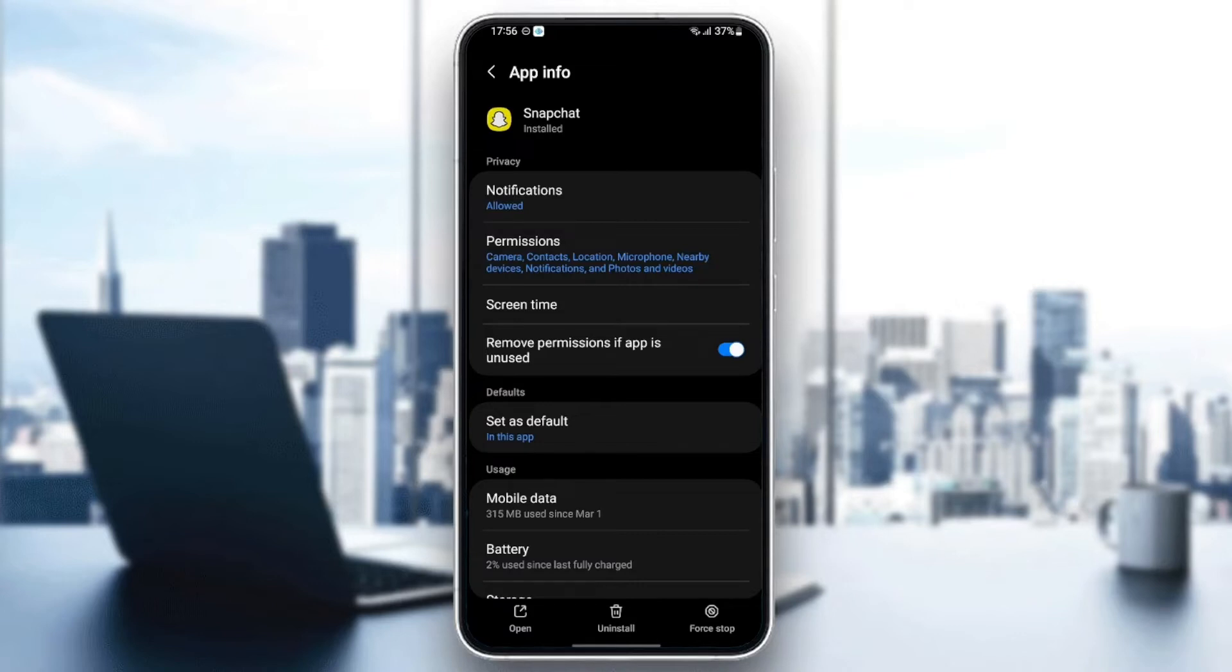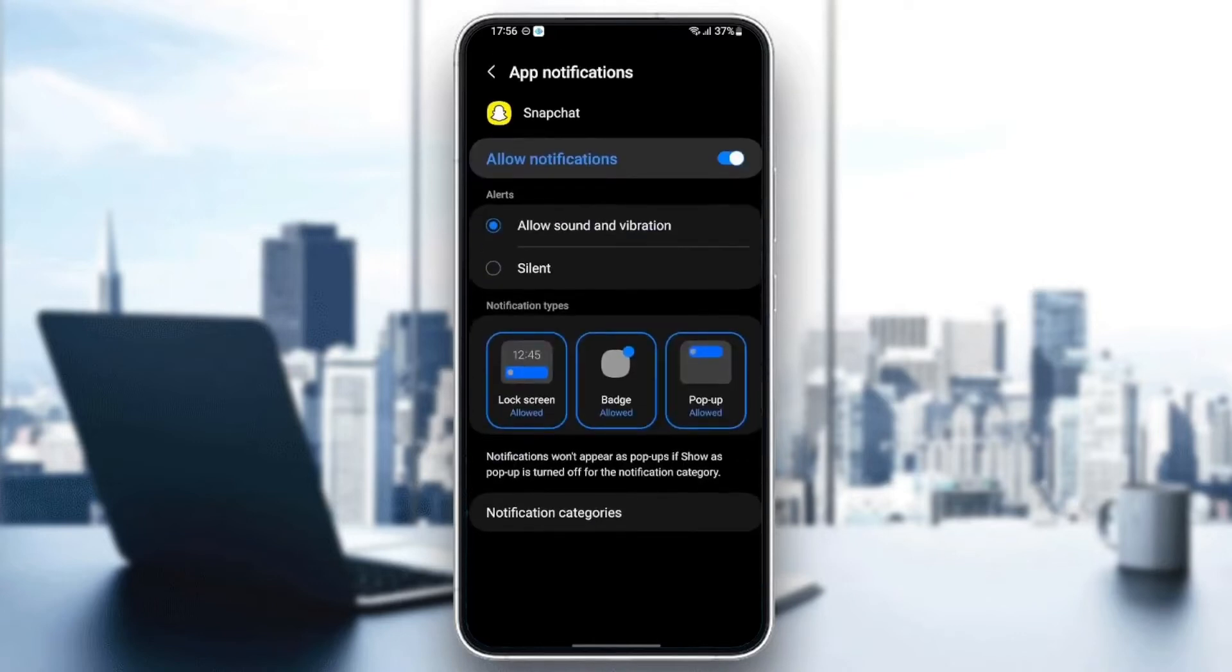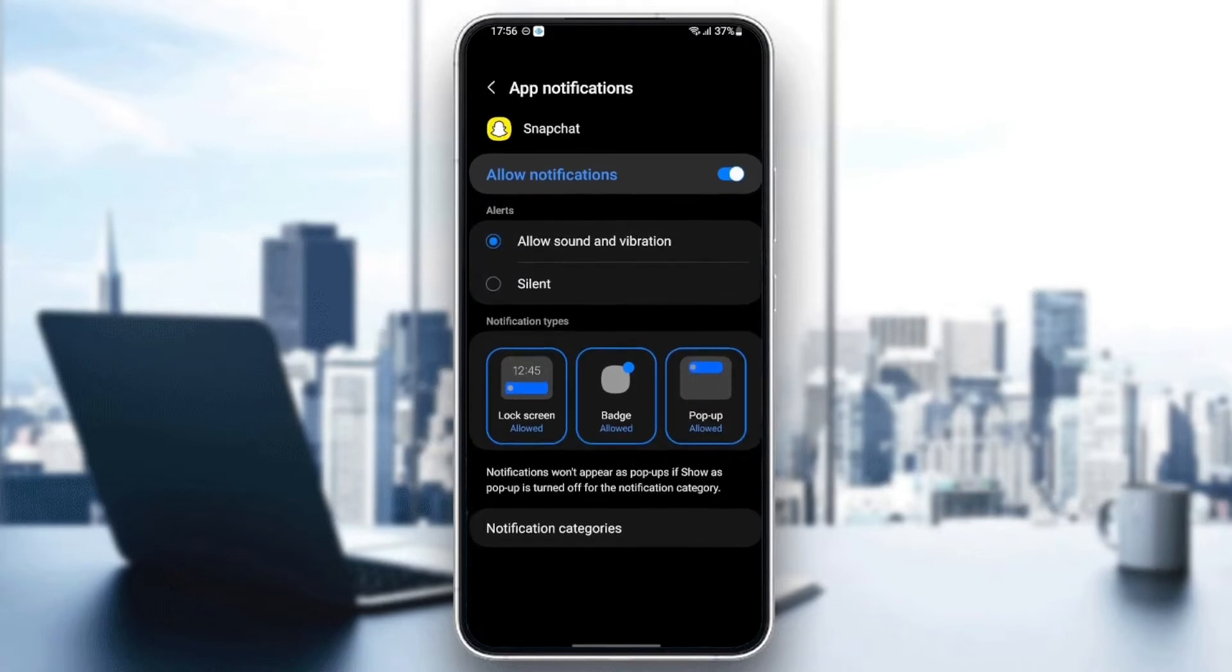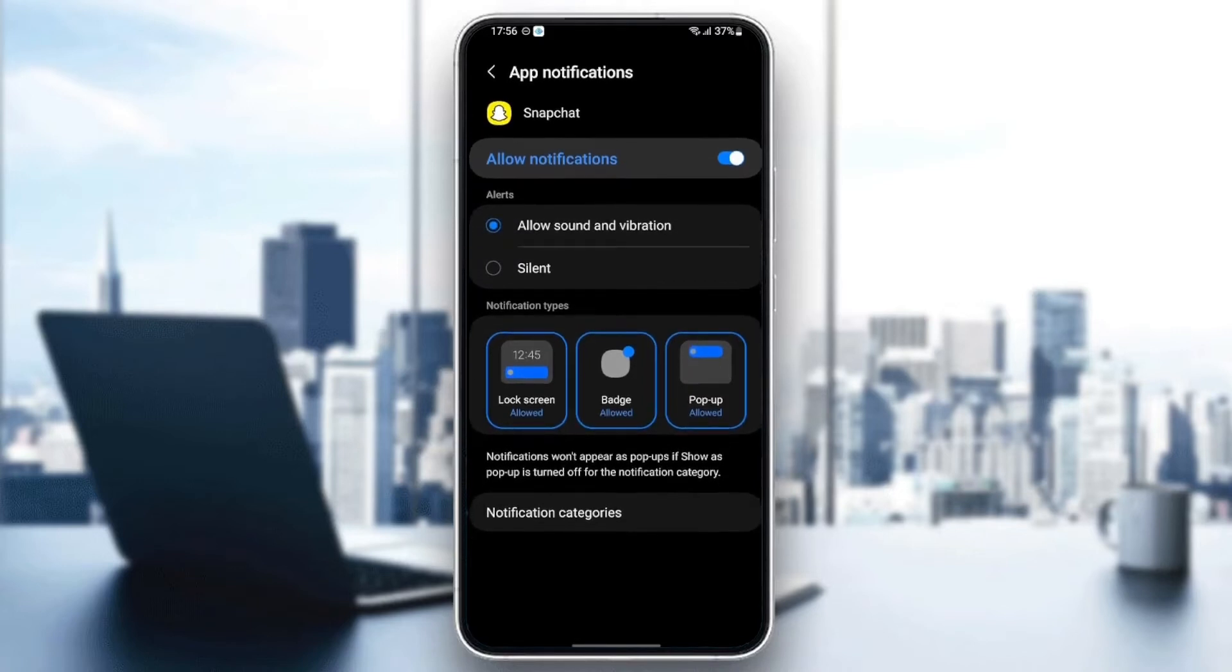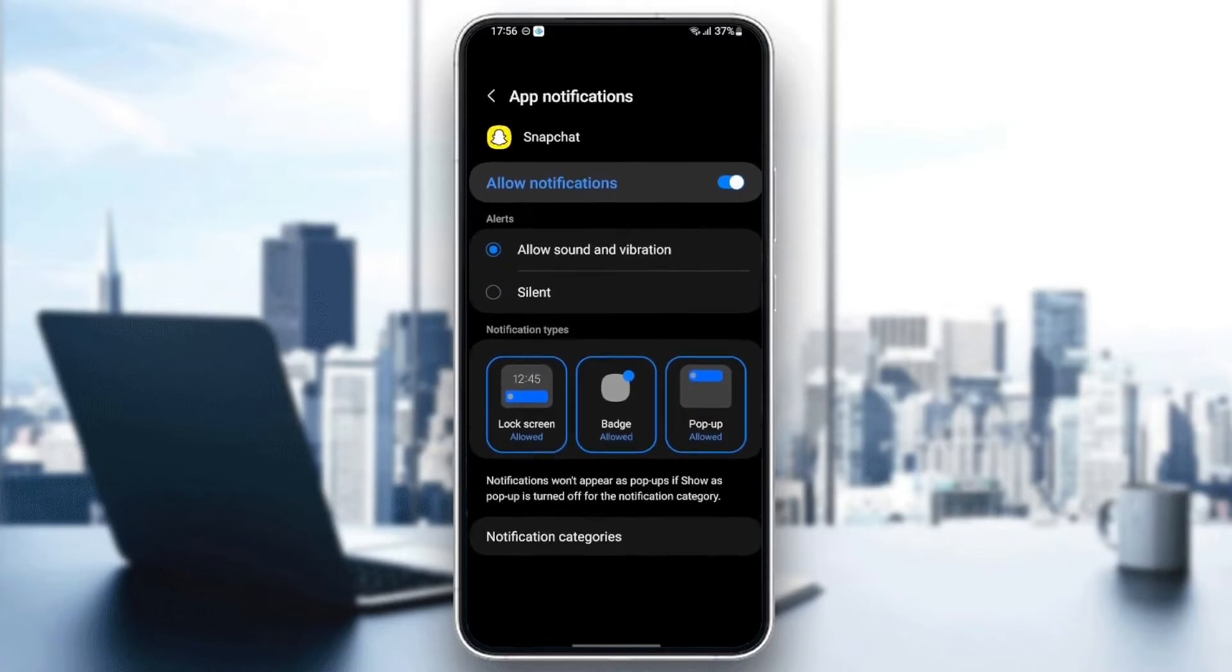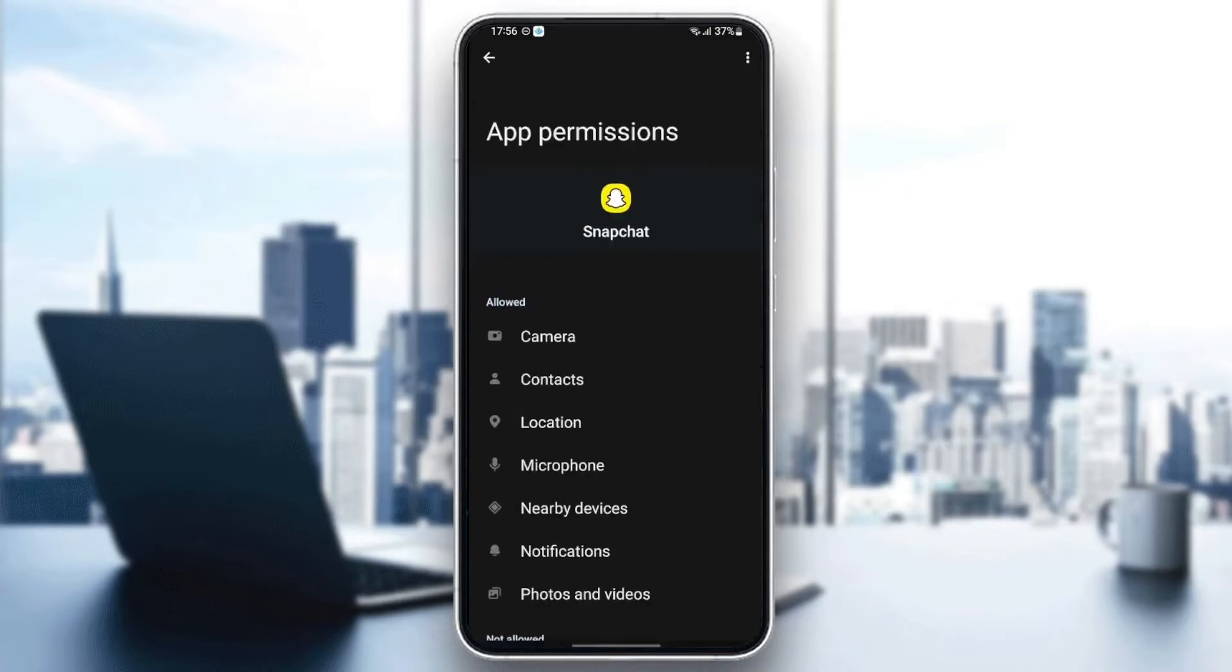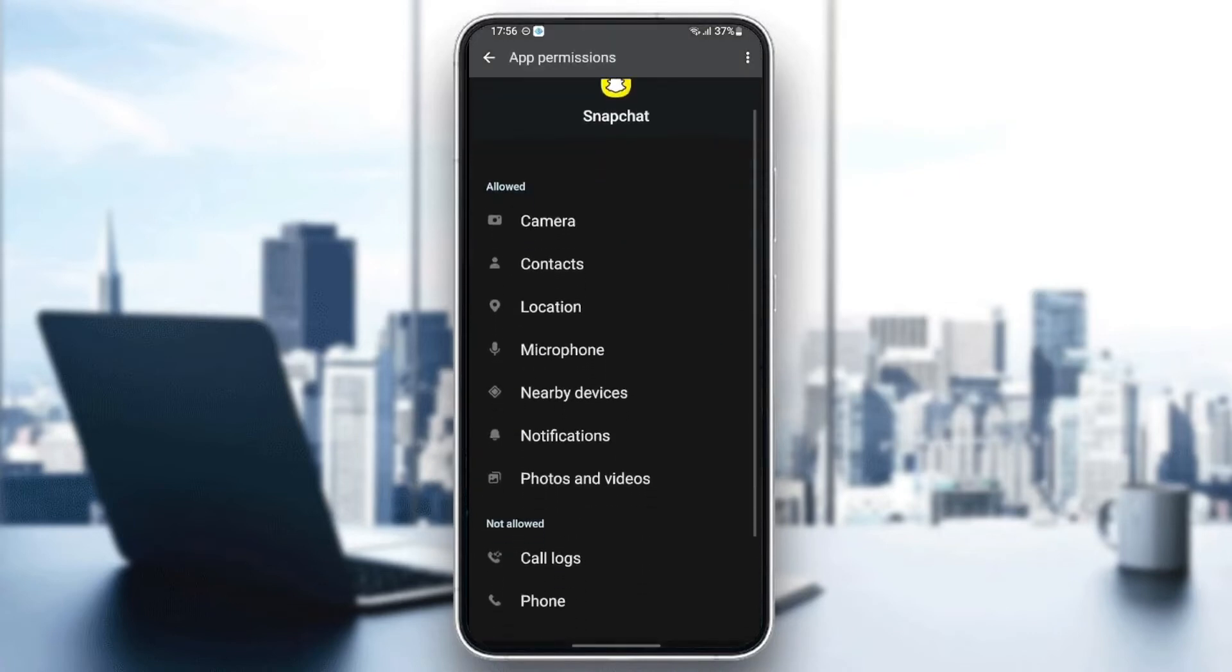to do is go to Notifications. Once you're here in Notifications, make sure you allow notifications and also check allow sound and vibration. Once you do that, go back and then go to Permissions, and make sure you